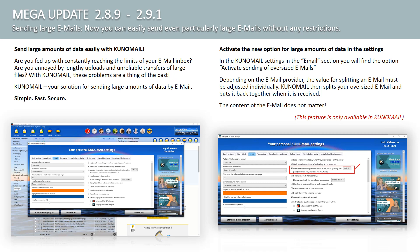In the Kuno Mail settings in the Email section, you will find the option, Activate Sending of Oversized Emails. Depending on the email provider, the value for splitting an email must be adjusted individually. Kuno Mail then splits your oversized email and puts it back together when it is received. The content of the email does not matter, but this function is only available in conjunction with Kuno Mail.